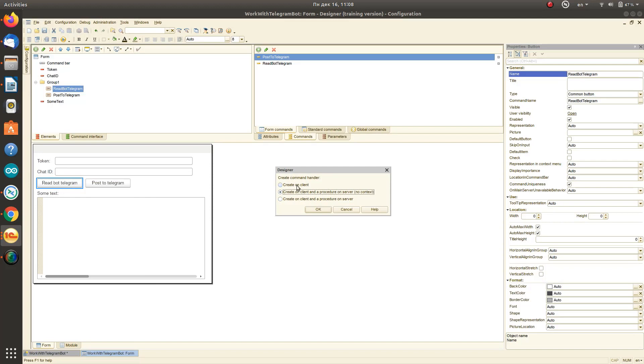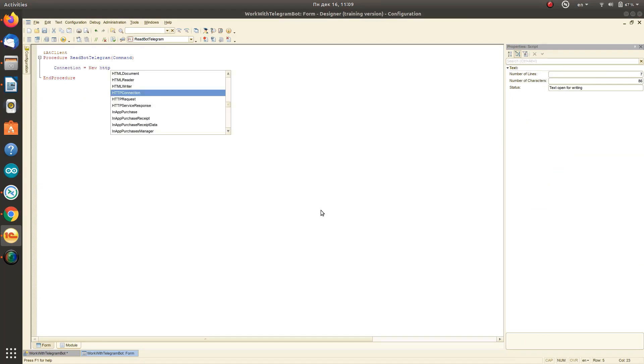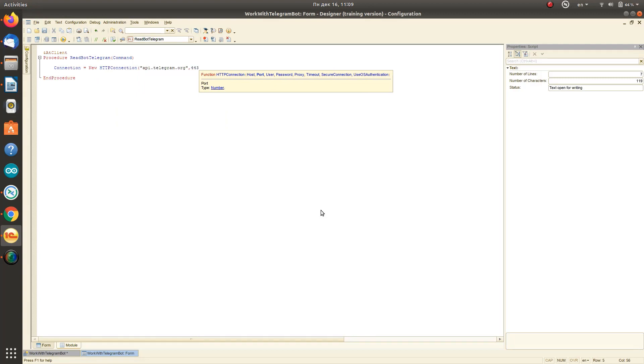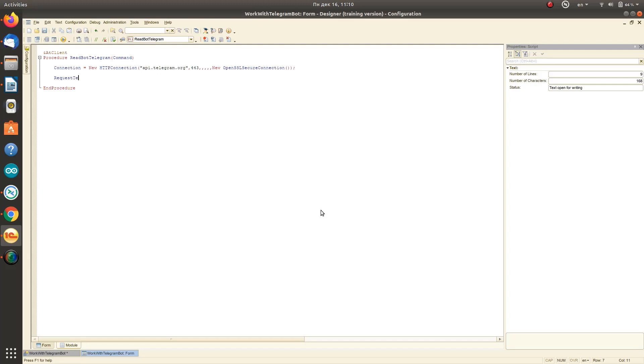It is time to write some code for messaging with our bot. To do this, we create a procedure that will be executed on the client application side. Next, we will create a connection to the Telegram API. We will register the connection parameters with our connection and receive a response.